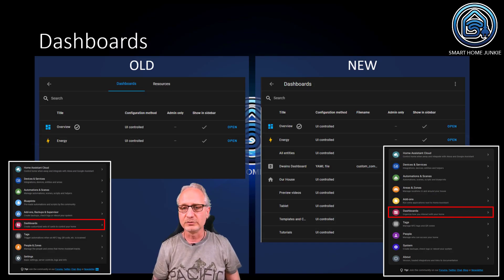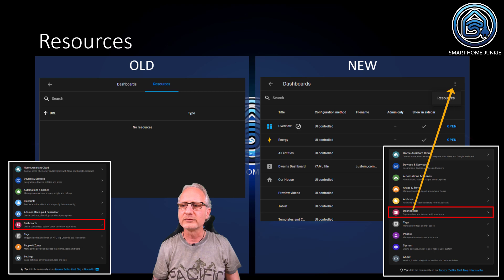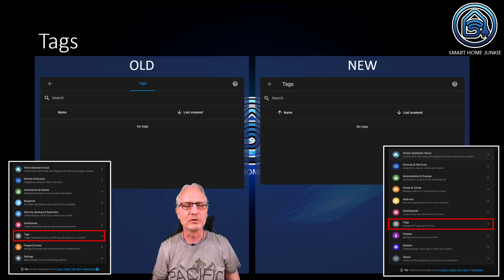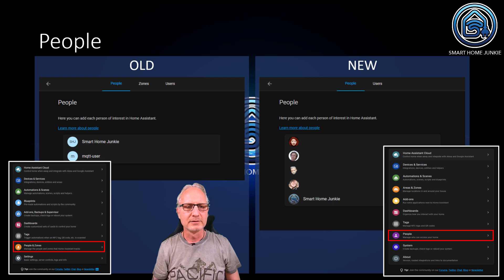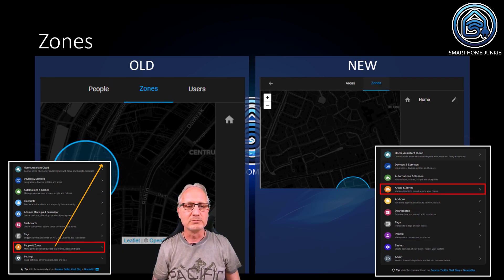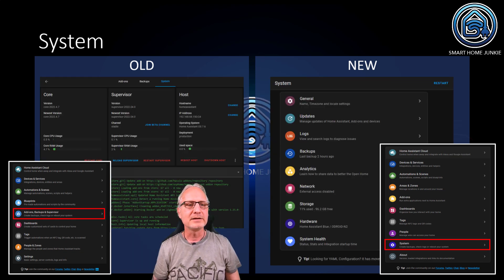Dashboards is still the same in the old menu and the new menu. In the old menu, you see Dashboards and Resources next to each other. In the new menu, you see Dashboards as the main page, and Resources can be found by clicking on the three dots in the right upper corner and then clicking on Resources. Tags is the same in the old and the new menu. People also changed a bit. In the old menu, you have People, Zones and Users. Zones are gone from there, but Users is still part of People in the new menu. Zones moved from People and Zones to a new menu item called Areas and Zones. Then there's System.